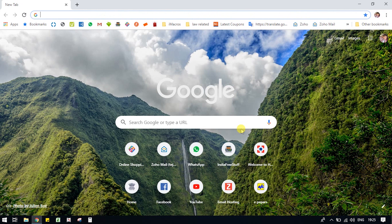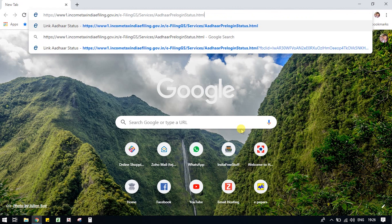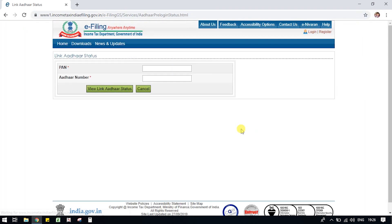If you have PAN and Aadhaar linked or not, then go to the link in description. You should check if you have PAN and Aadhaar already linked or not.